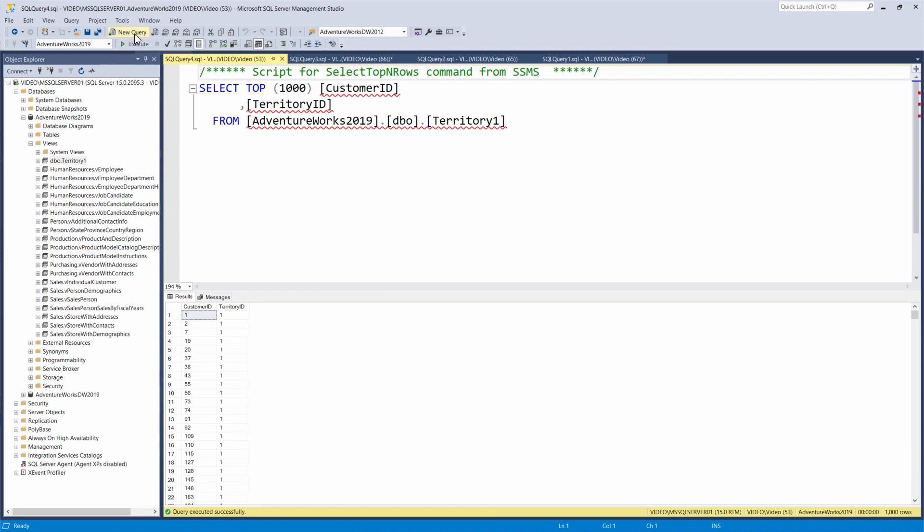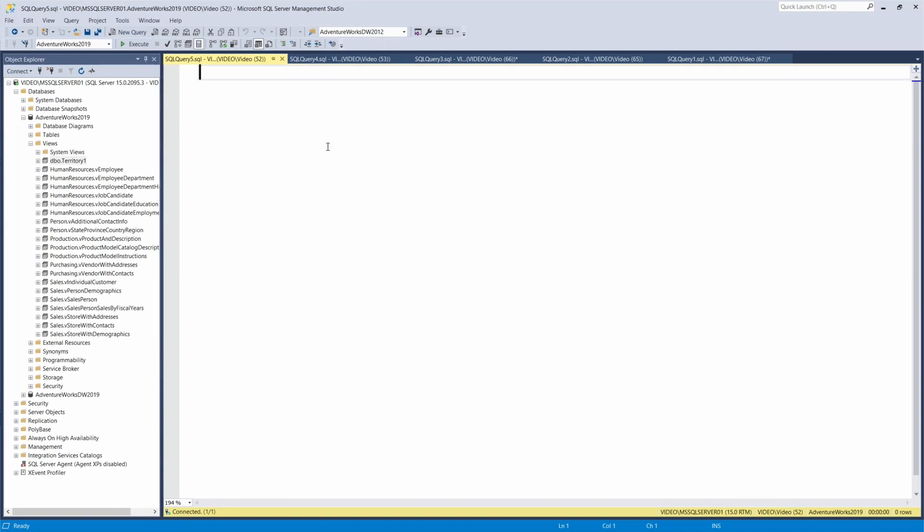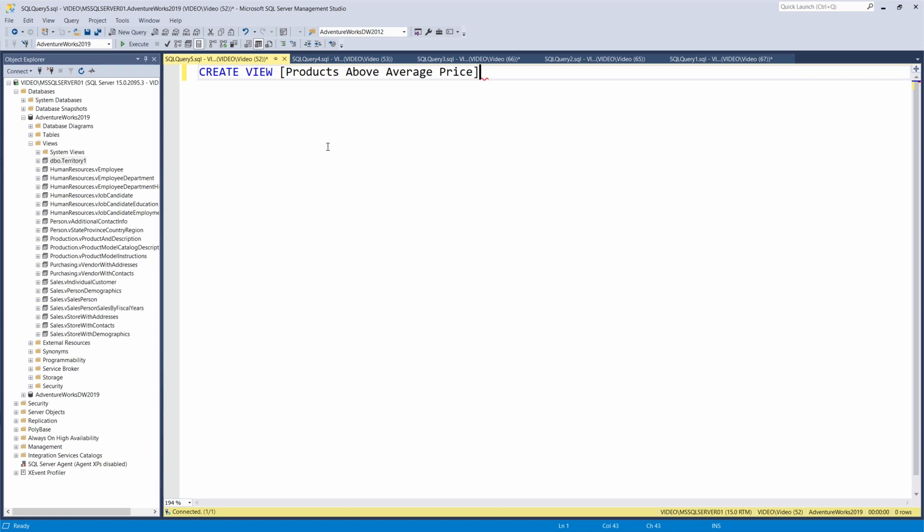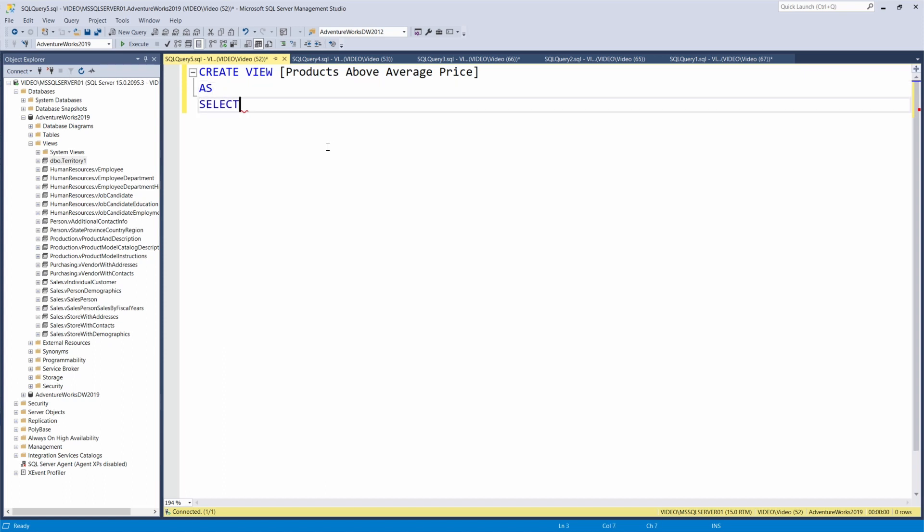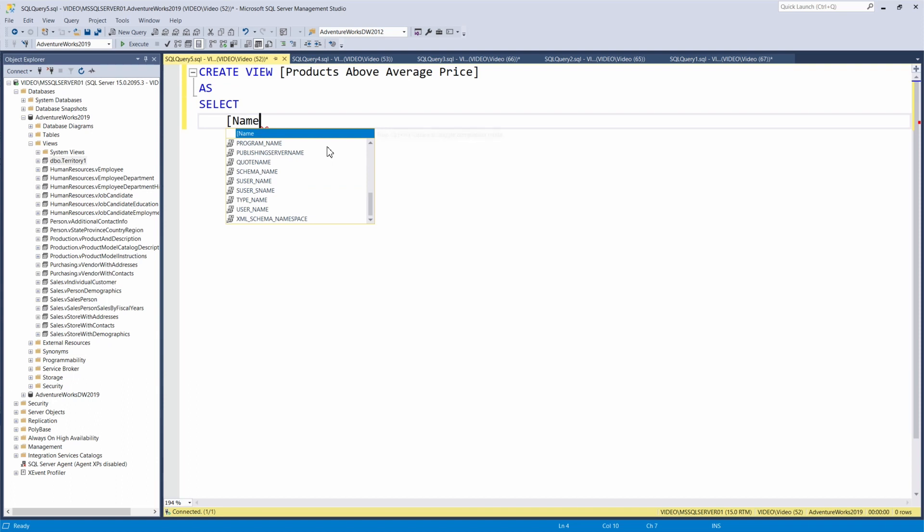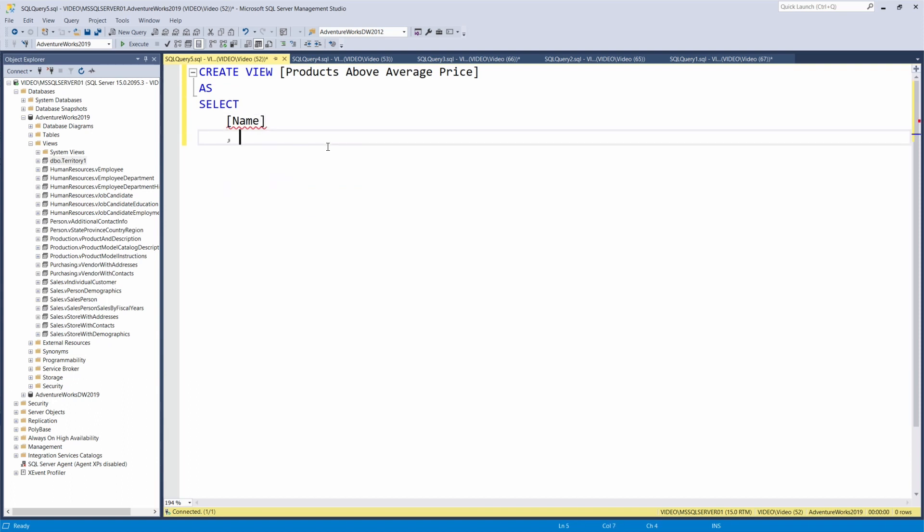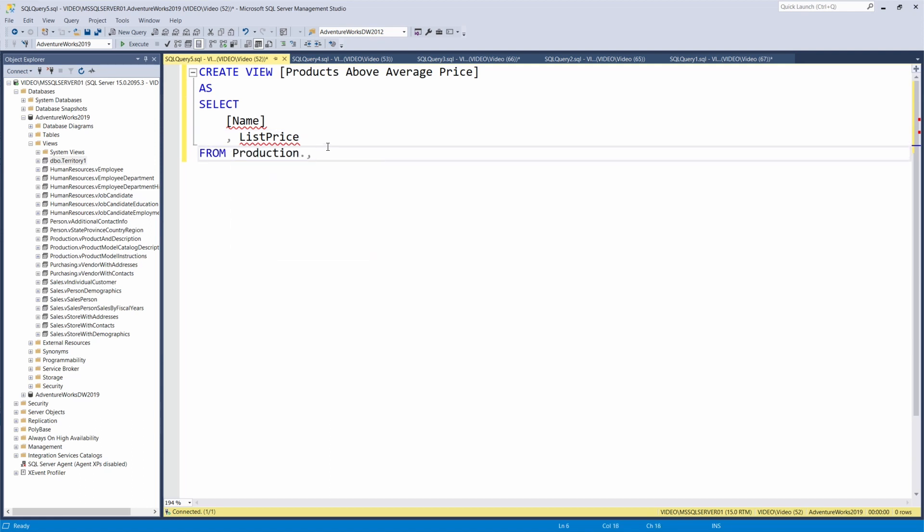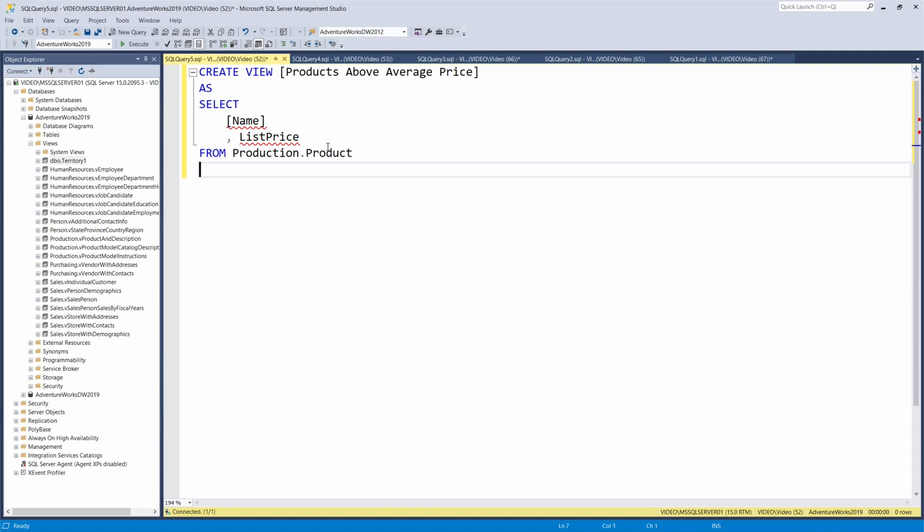Another thing we can do with a view is create some sort of aggregation. I'm going to create an aggregated view. I'll type create view and call this view products above average price. If we want to see all products above average price, we can create a view for that instead of writing this SQL over and over. We'll say as select, and we want the name of the product and the list price. We'll do our from production.product.